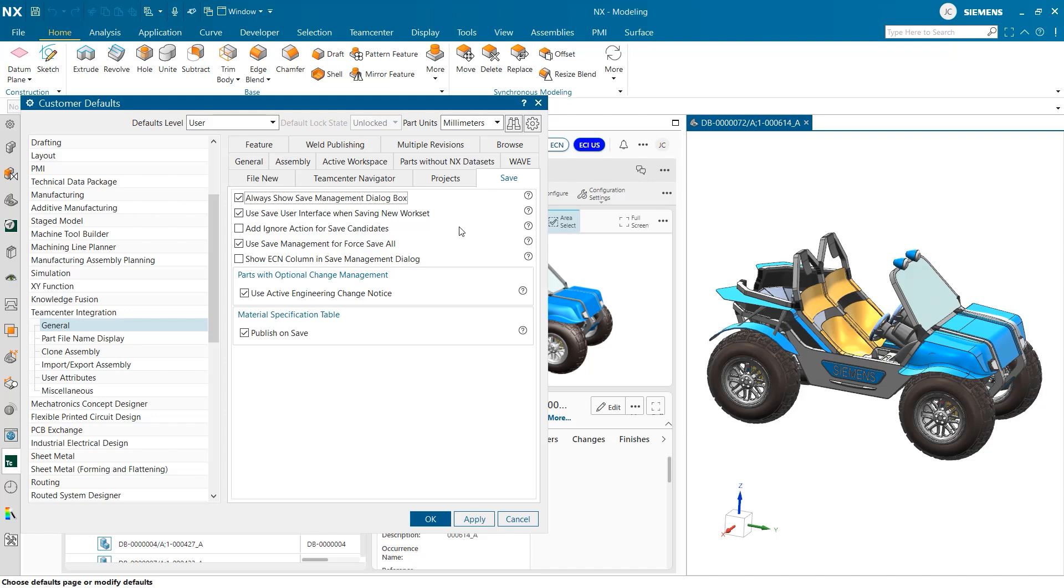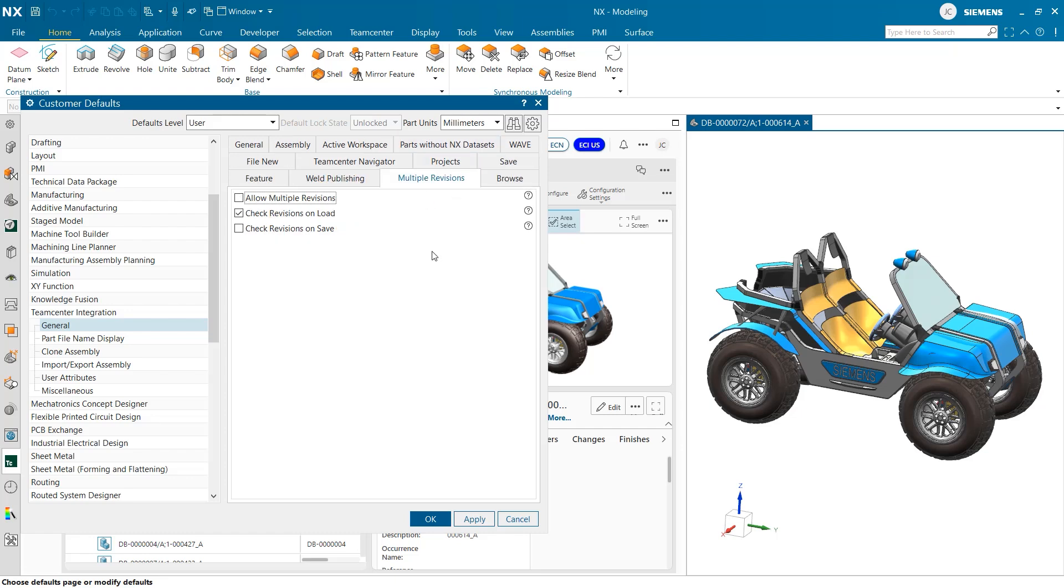Another group of settings that is important to look at inside of customer defaults can be found under the multiple revisions tab. Here we can opt if we would like to allow multiple revisions and also choose if and when revisions are checked for.